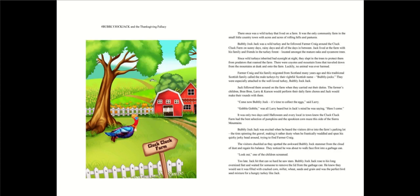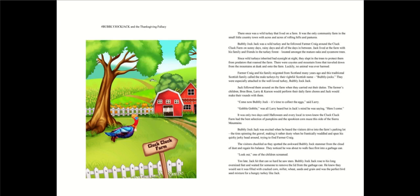Come now, Bubbly Jock, it's time to collect the eggs, said Larry. Gobble, gobble, was all Larry heard, but in Jack's mind, he would say, here I come. It was only two days until Halloween, and the Cluck Cluck farm had the best selection of pumpkins and the spookiest corn maze. Bubbly Jock Jack was excited when he heard the visitors drive into the farm's parking lot.